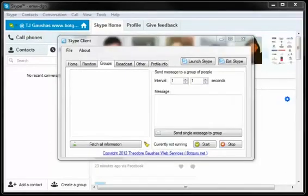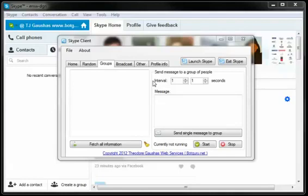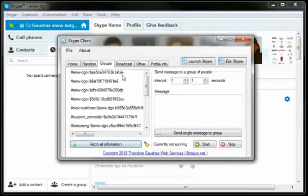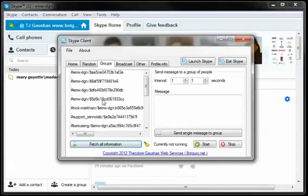Here in the third module for the Skype marketing software, we're dealing with groups. Now, these are groups of more than two people that you're wanting to contact on Skype. What we're going to do is fetch all information. It attempts to fetch all the Skype groups that we have and it's separated by a period here in between the Skype groups.